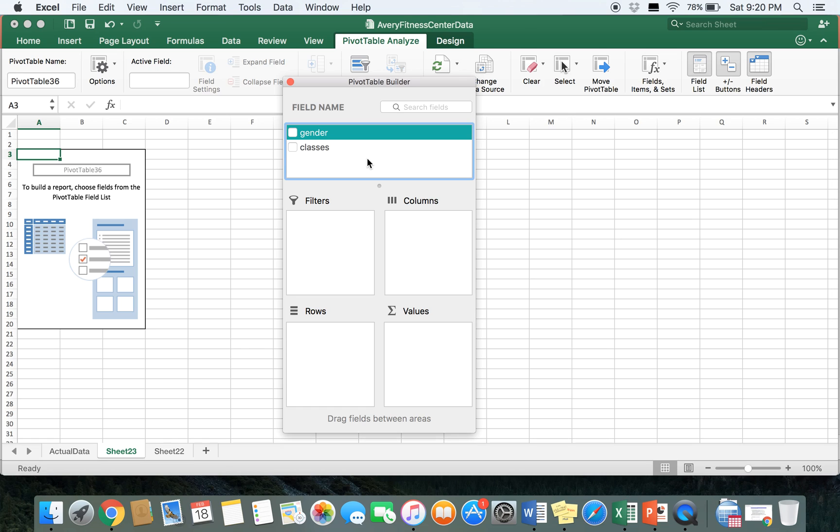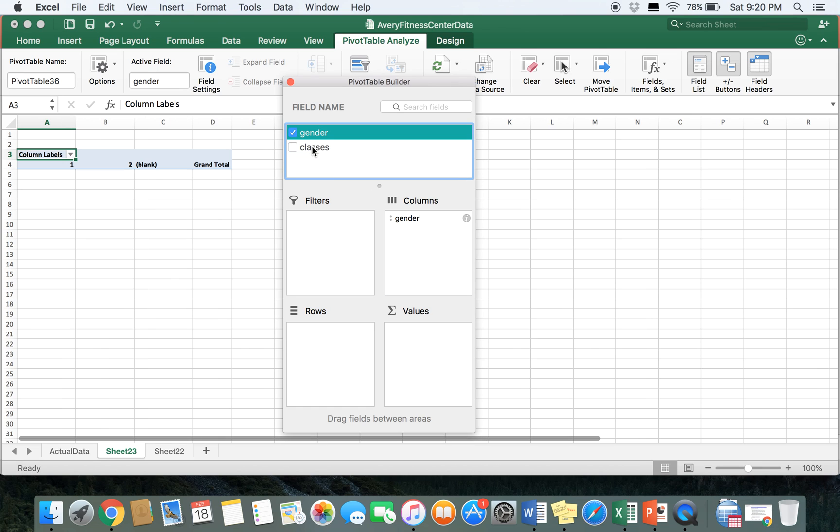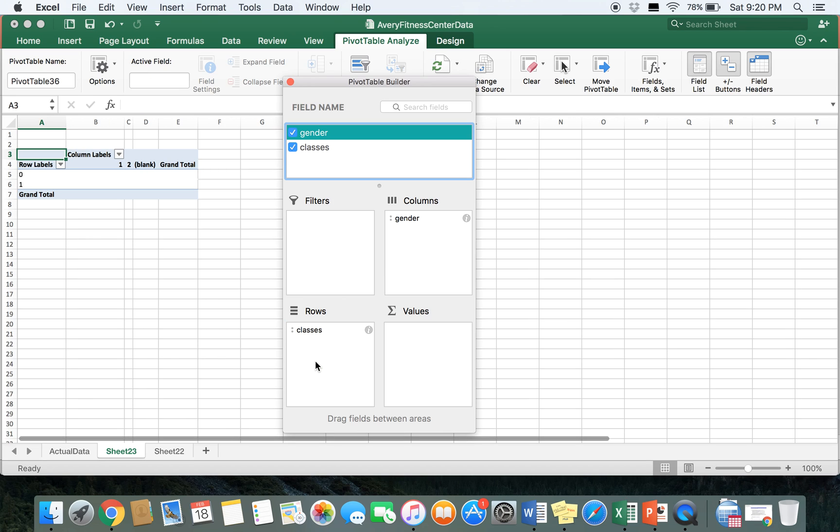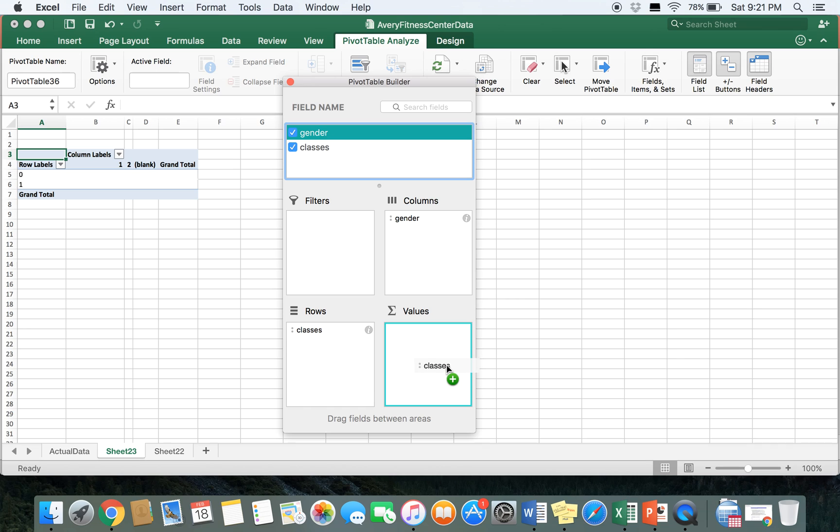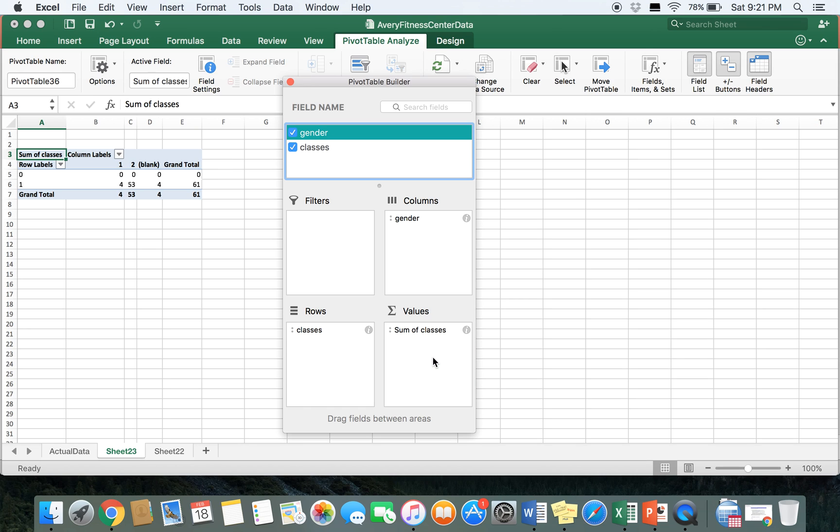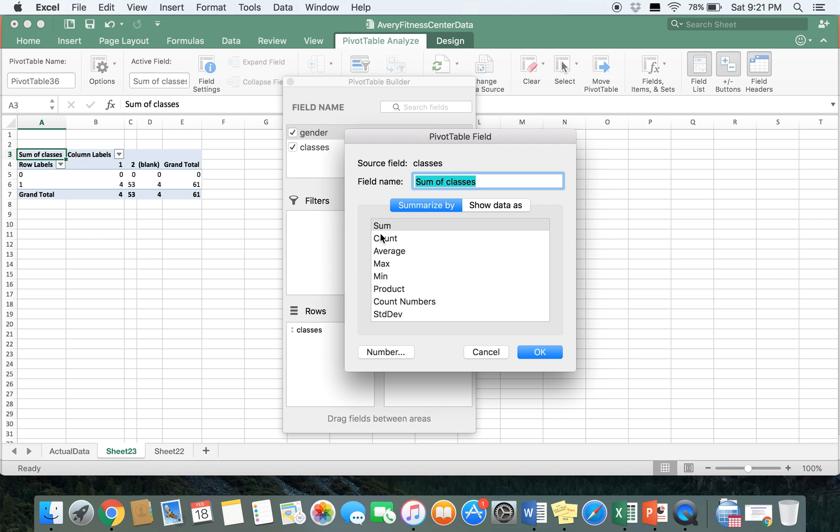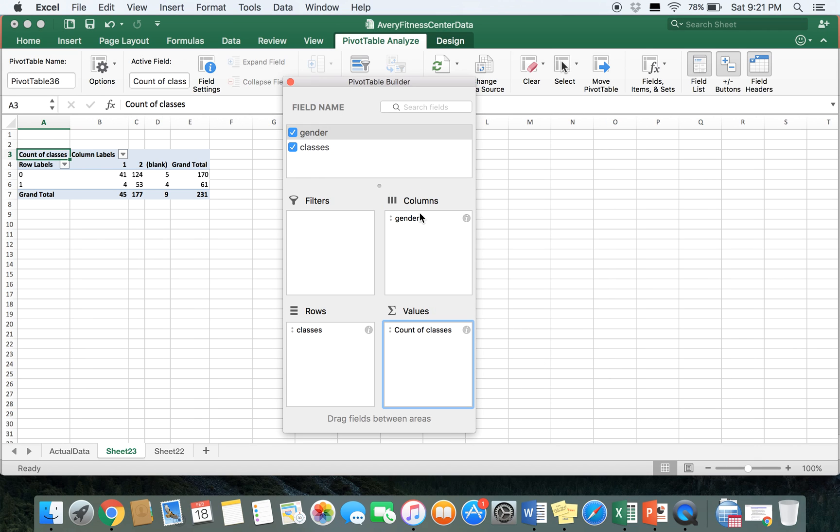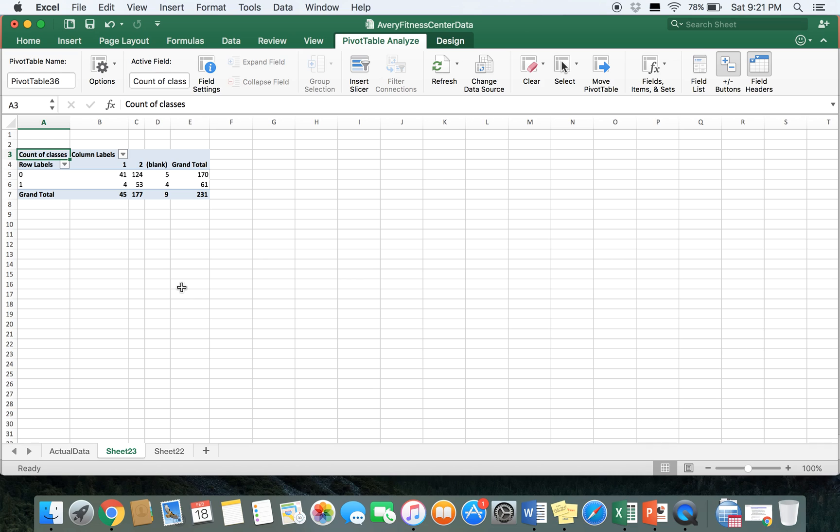And you're going to want to drag one field name into columns, so we'll put gender in columns and then classes in rows. Doesn't matter which one you do in either place. And for values, you only want to move one of the field names into the values box. In this example, I'm going to put classes in the values box, and we want to always make sure that it's set to count. So click the little i to change it, and once that's set, we're going to close our pivot table builder.